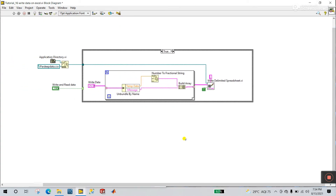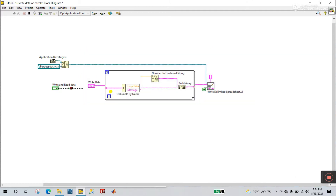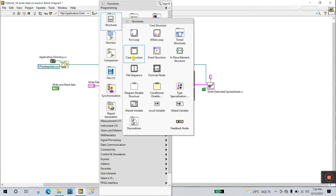Let's create the programming. Now what you do — you need to create a case structure. Right now I'm clicking to remove the case structure so you can see it better. Then right-click here, come to Structure, and create a case structure like this.